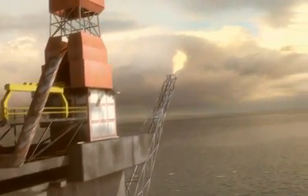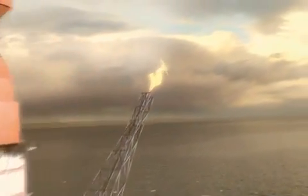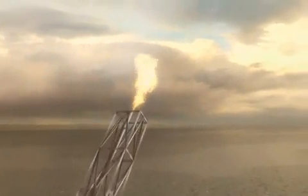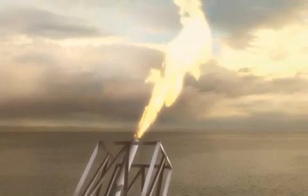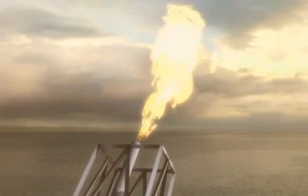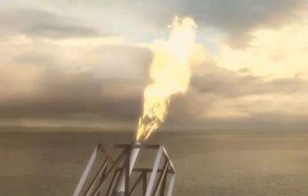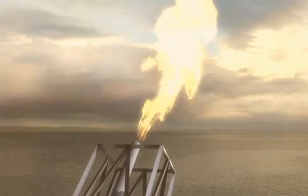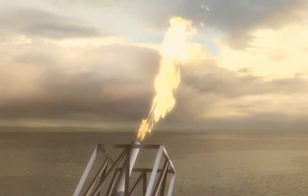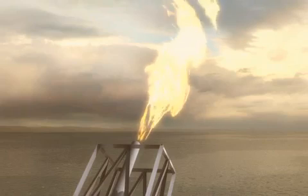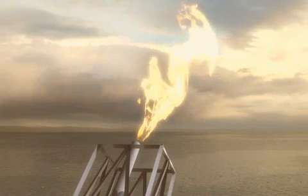In an environment where legislation and compliance requirements are forever changing, the accurate and reliable measurement of flare gas emissions has never been more important.